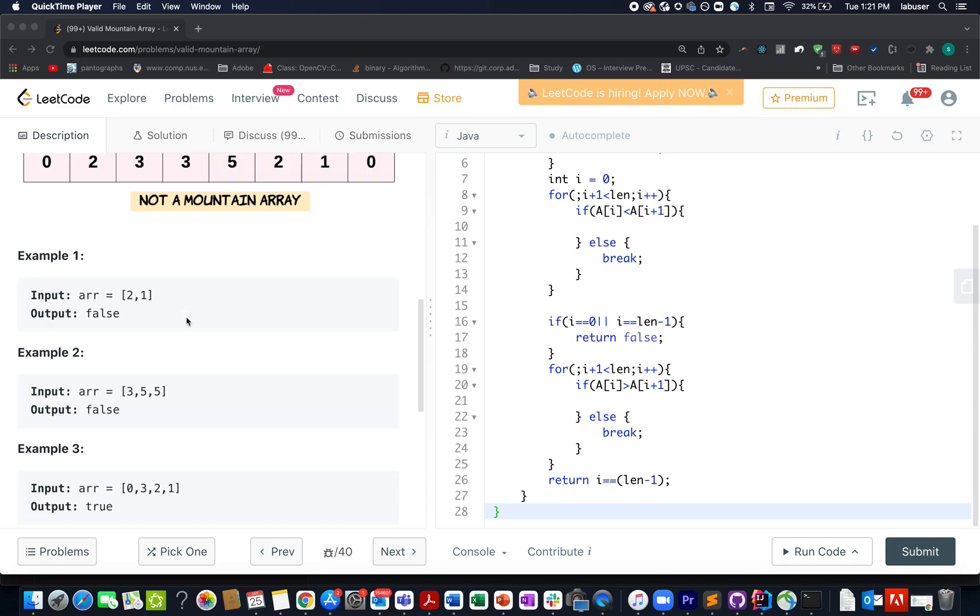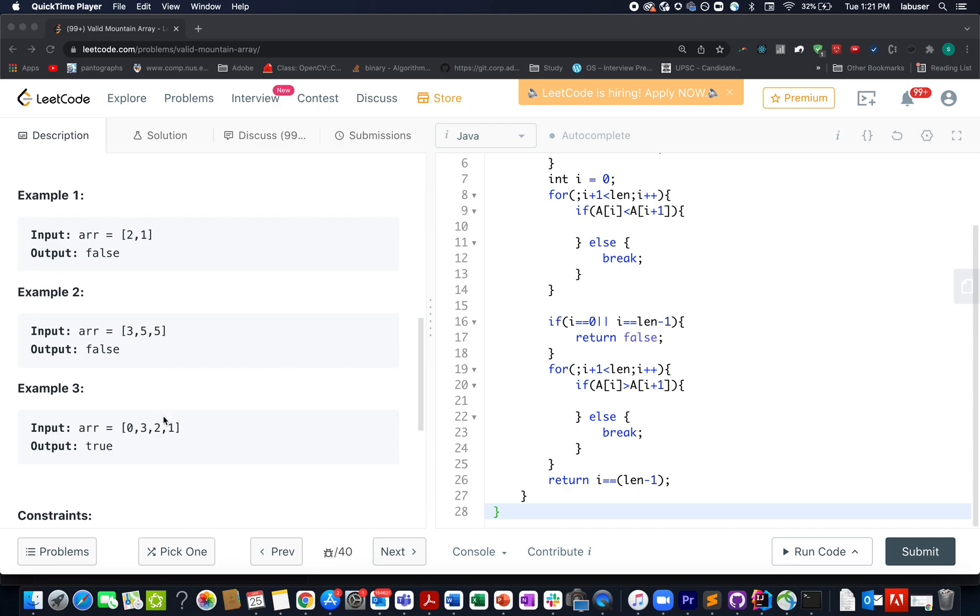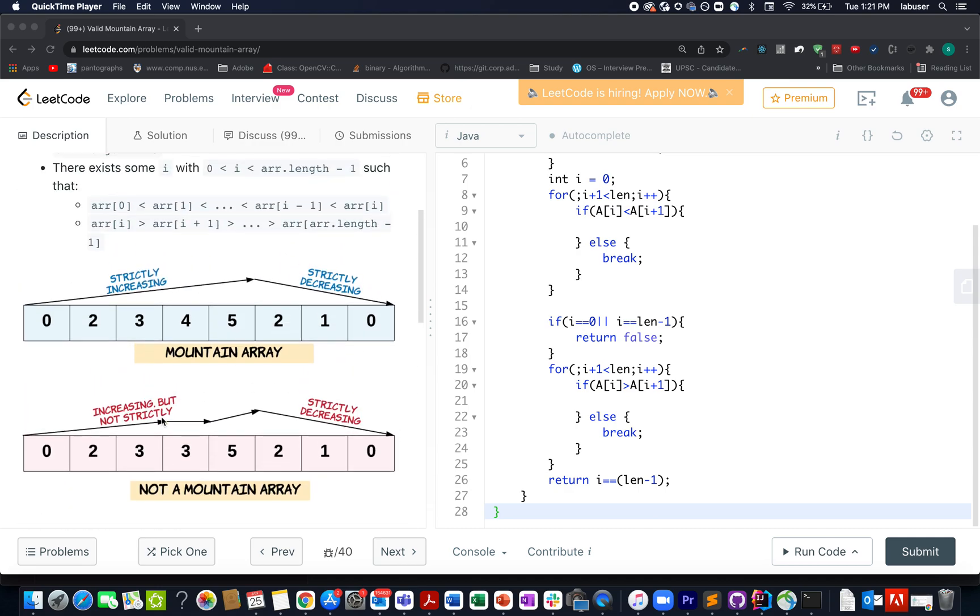So they have provided a few examples over here. I'll talk about these examples as well as the algorithm to go about it in the presentation. So let's quickly hop on to the PPT.